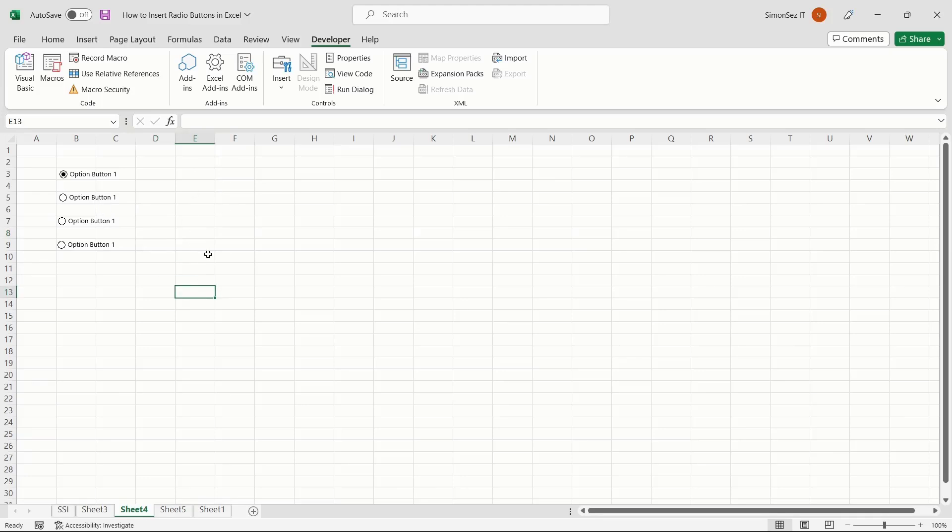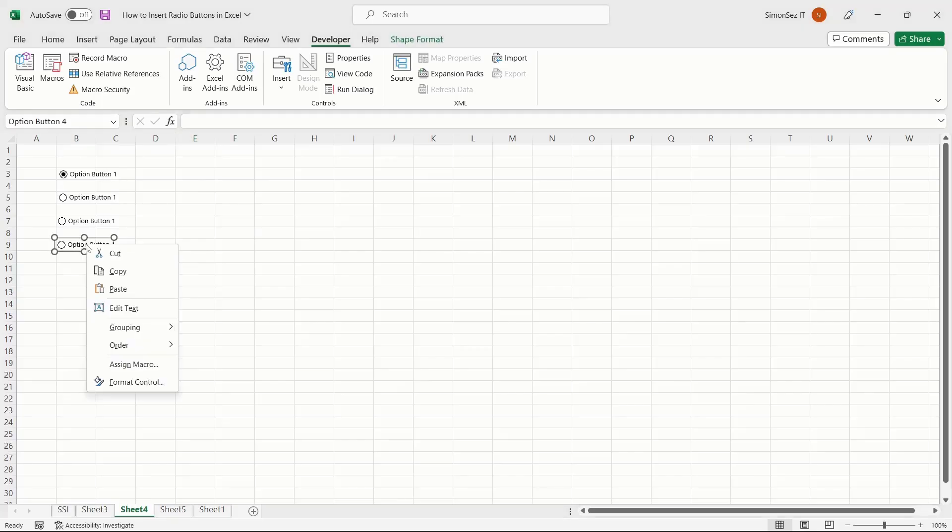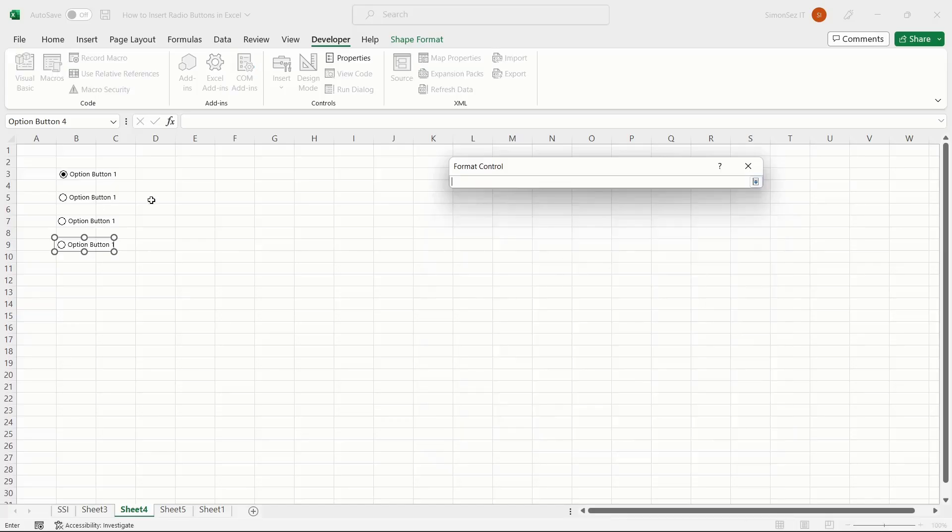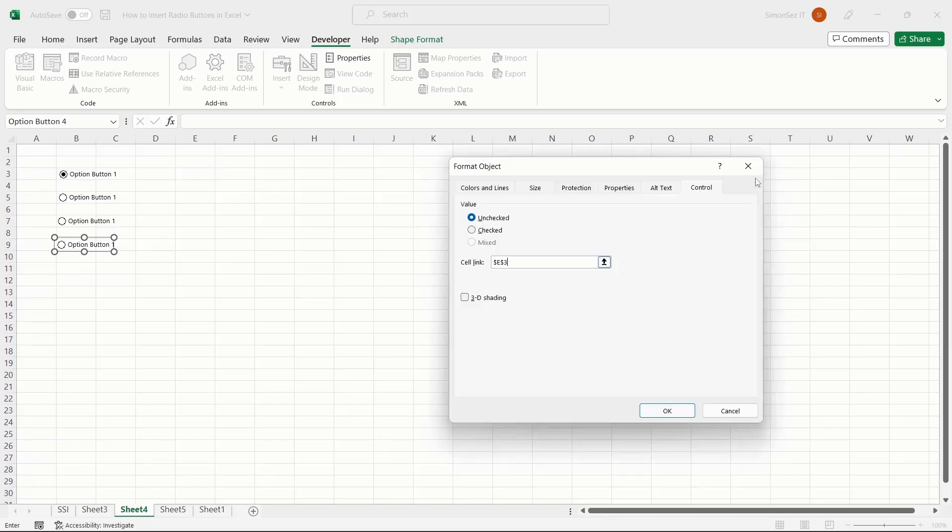To link the radio buttons to the cell, right-click on the radio button and select Format Control. Navigate to the Control tab. You can see if the radio button is checked or unchecked from the Value option. To link a cell, enter any cell number in the Cell Link text box, or you can click on the small upward arrow and select the cell. Click OK.